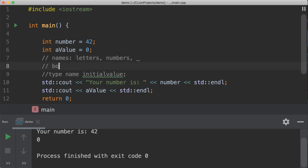So, Bob is a proper variable name. Bob with a capital letter is a different variable name. Capitalization counts inside C++. This Bob with a lowercase b and this Bob with an uppercase b are not the same. You can have Bob1.